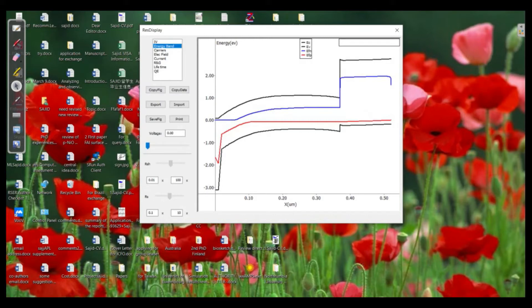We can see here that on the X-axis this shows the position of our material — for example the thickness of the titanium, the thickness of the perovskite, and the thickness of the spiro — so it shows that in micrometers. And on the Y-axis it shows the energy levels of the materials.